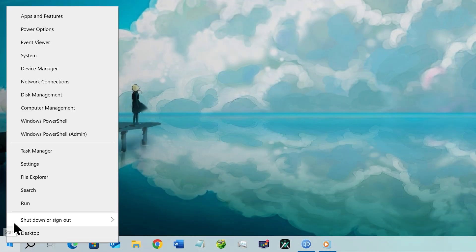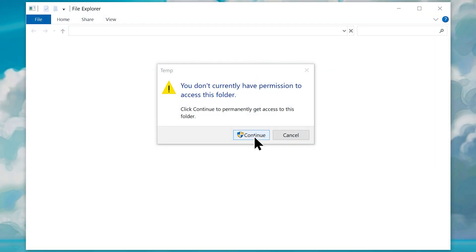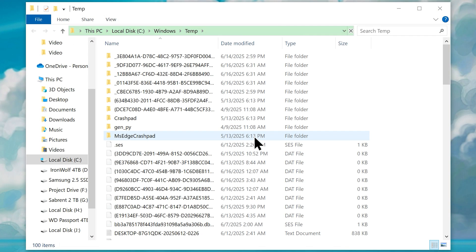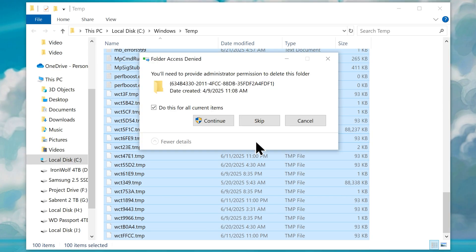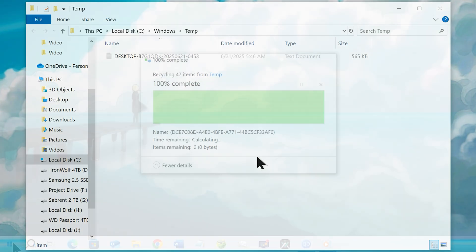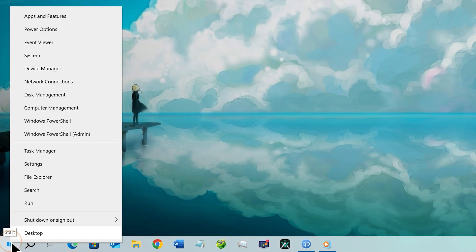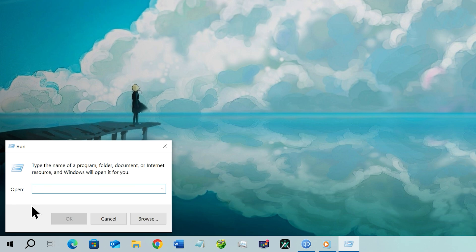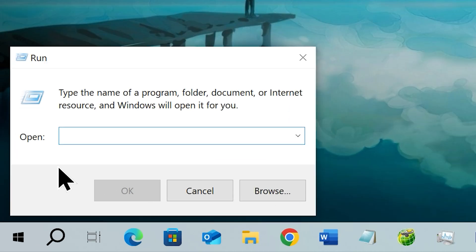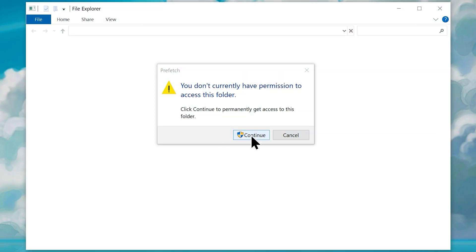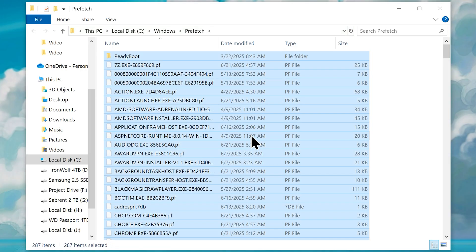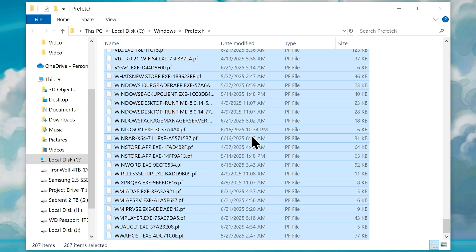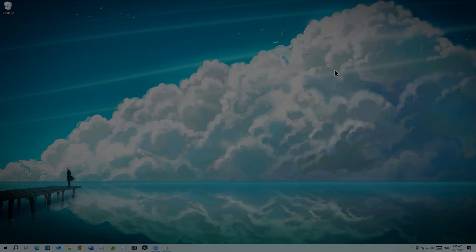Now open the run box again as we did before and this time type in temp. If asked, give permission to access the folder. And as we did before, select everything in it and hit delete. Now we need to open the run box for one last time. This time type in prefetch, click OK and click continue if asked. As you guessed, select everything in the folder and hit delete. Once you do, close the folder.